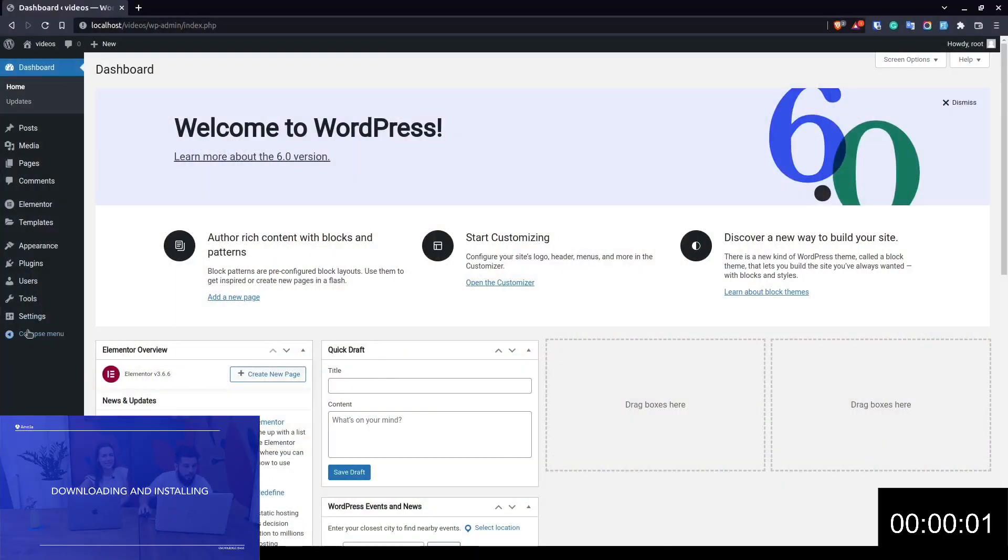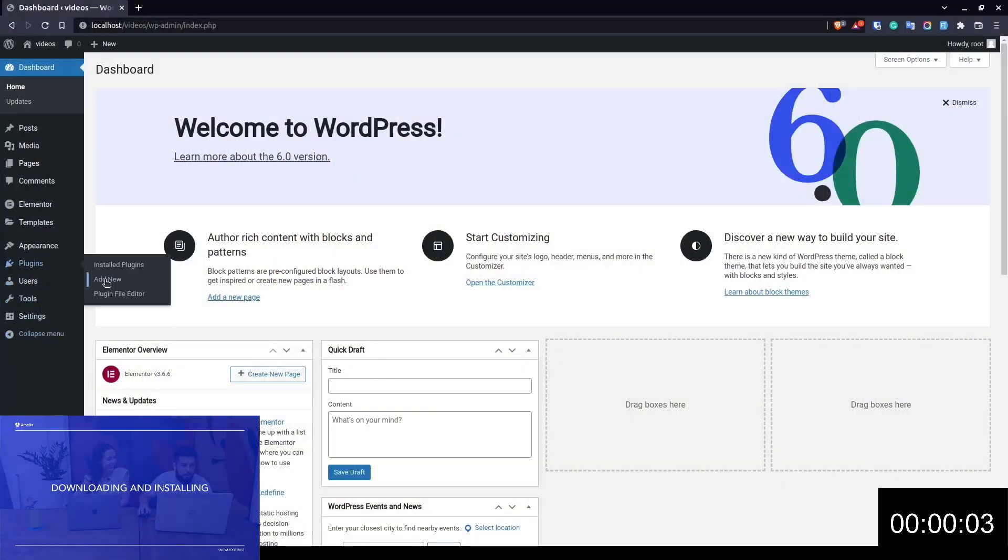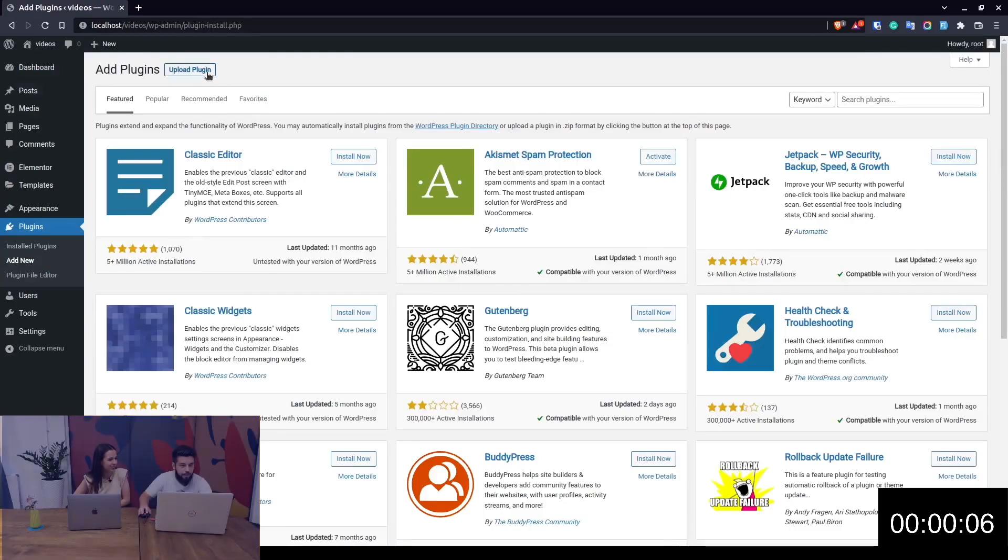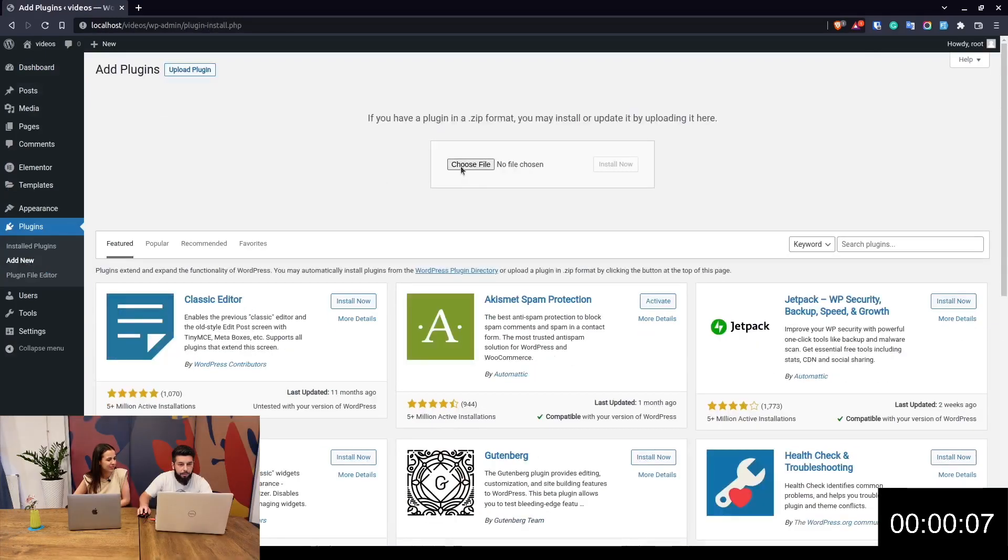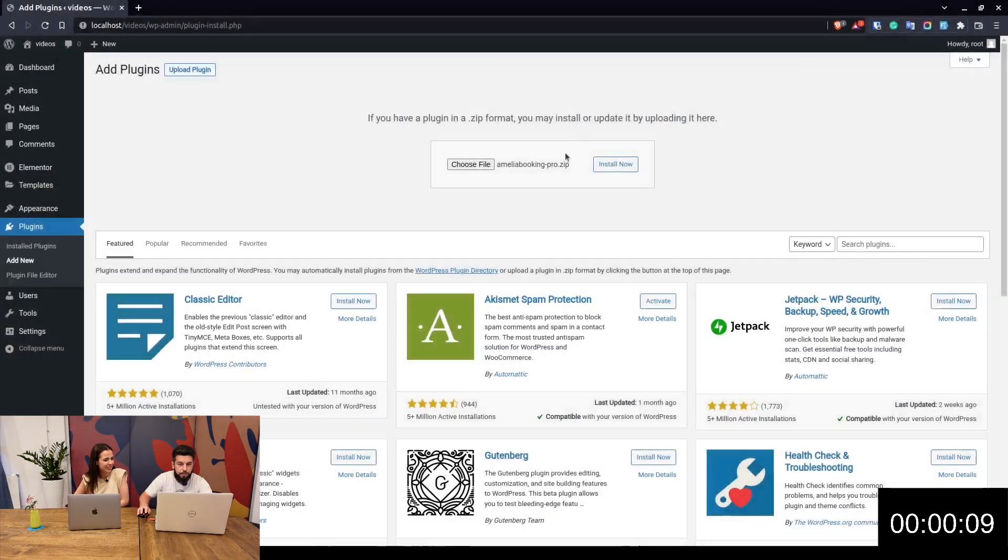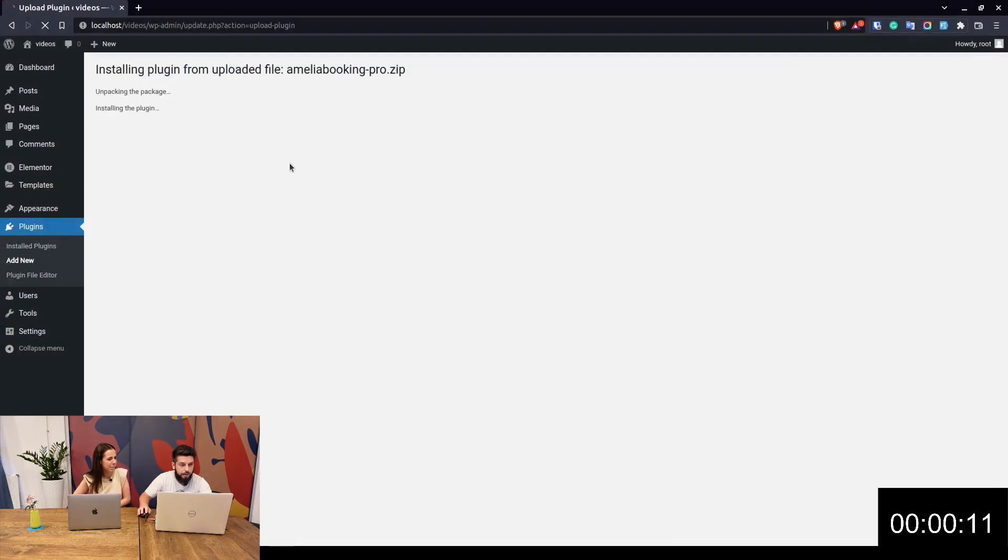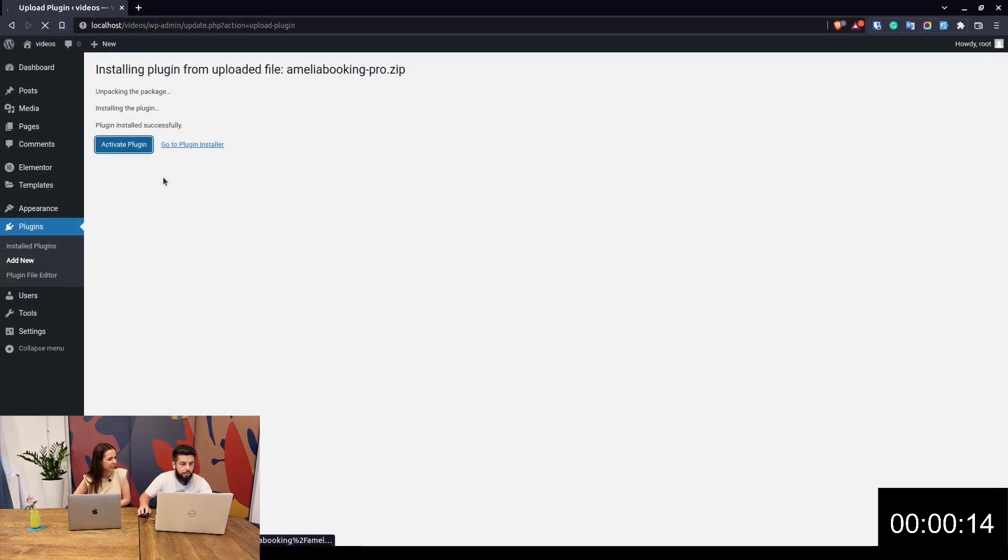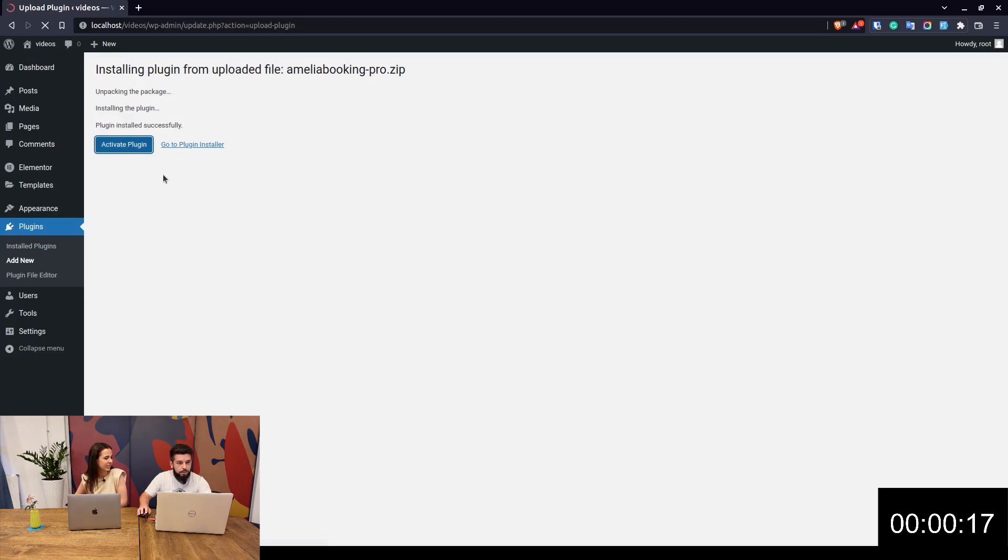Three, two, one, go! Okay, so you've downloaded Amelia and want to install it on your WordPress site. Go to Plugins, Add New, and upload the plugin you previously downloaded. Click Install Now. It's unpacking the package, installing, and that's it. Activate the plugin.